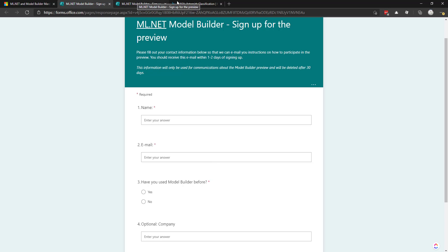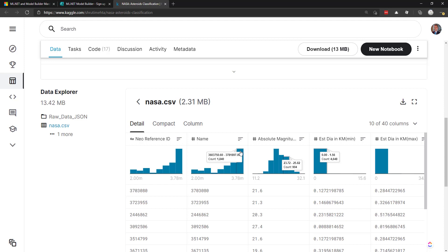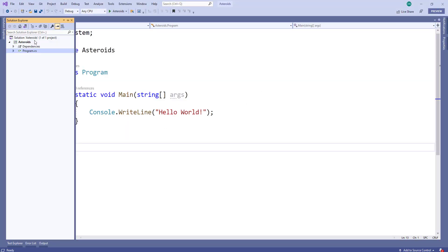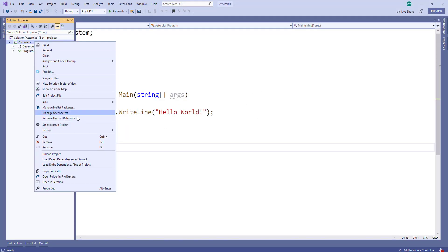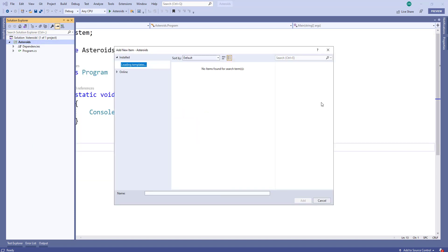Now the data we're going to be using will be this NASA Asteroids Classification Dataset. This dataset can help determine if an asteroid can be potentially hazardous, or that is, if it will come close to Earth enough to potentially hit us. I already have a console project created, so I can just go to the project, right click, add, and machine learning.